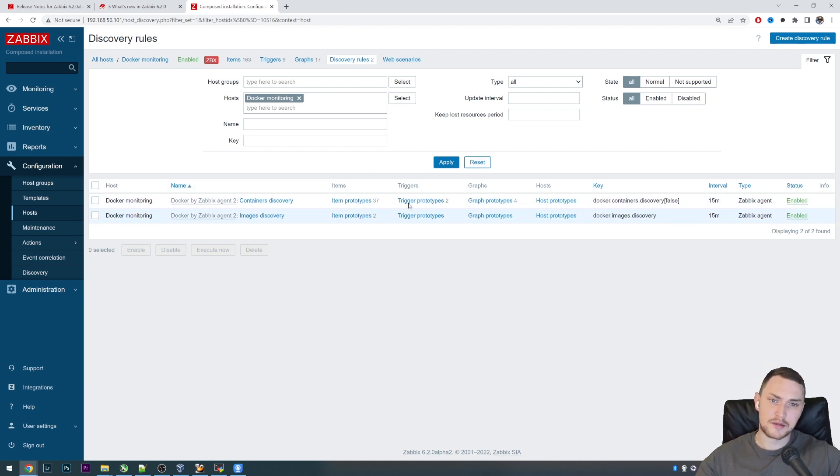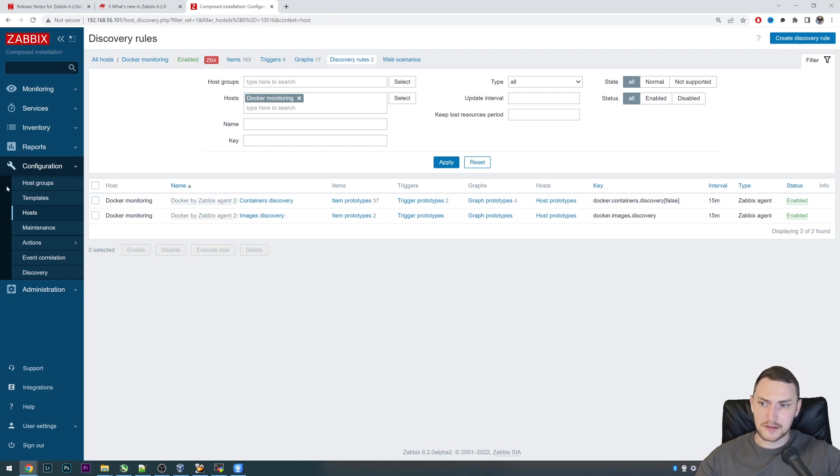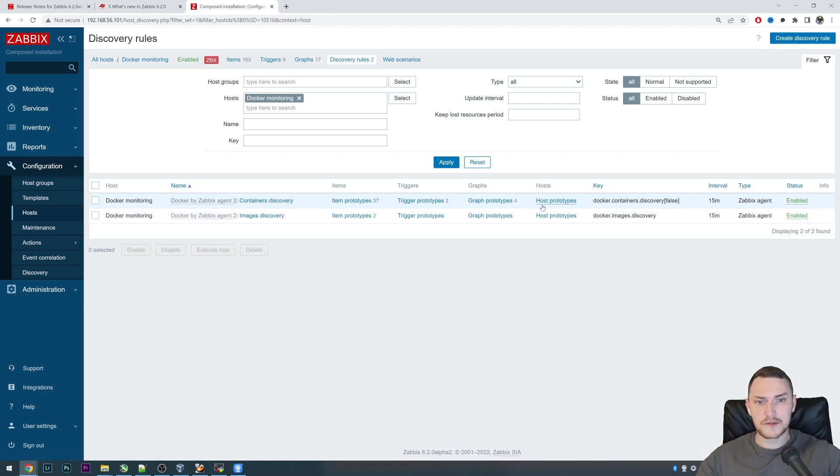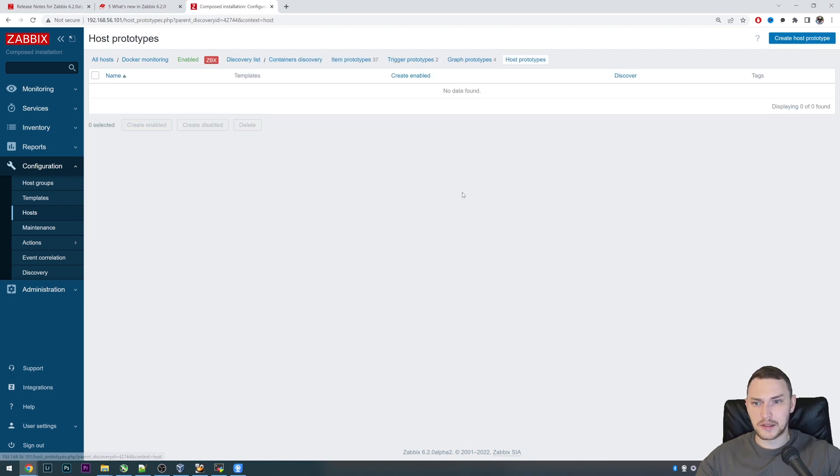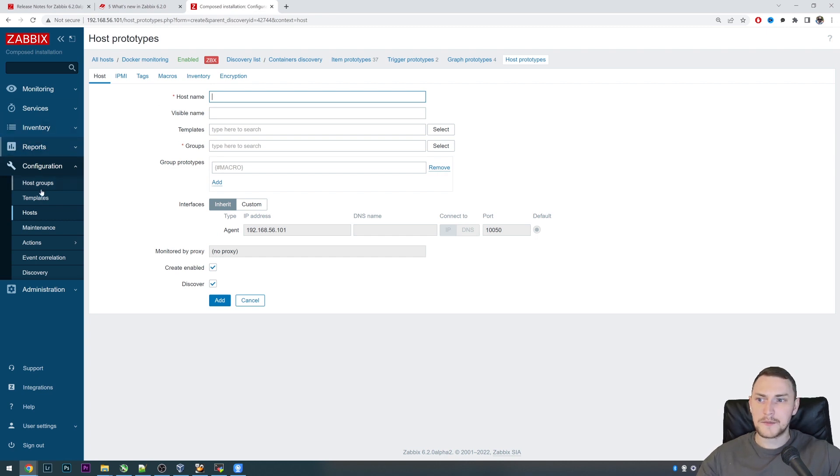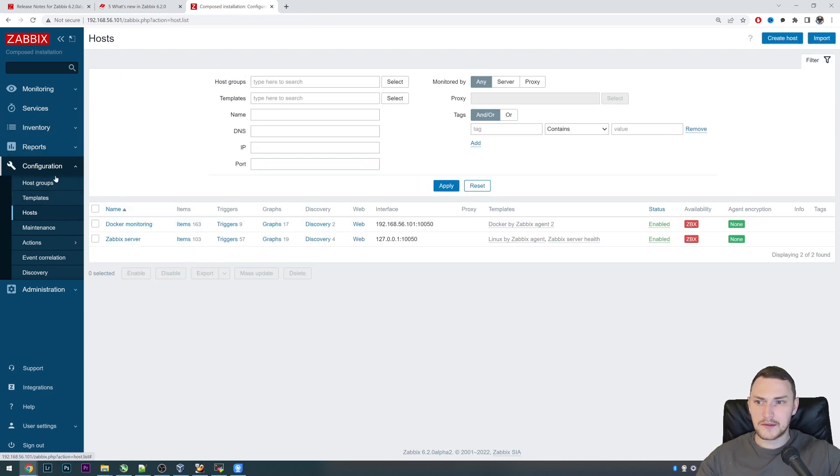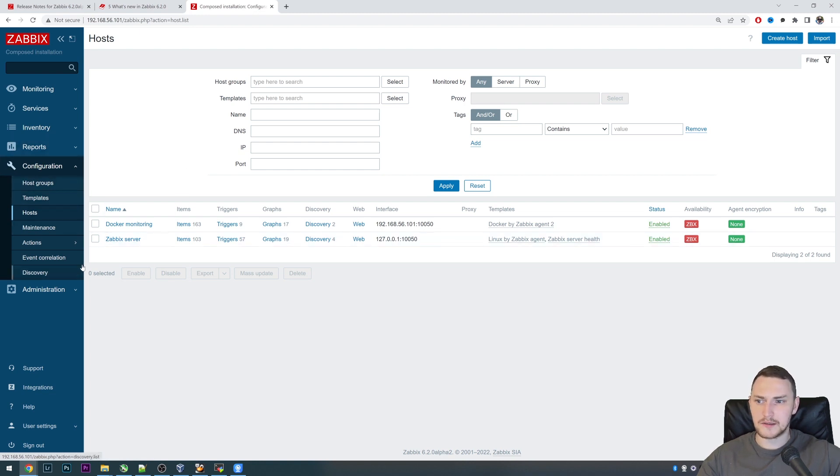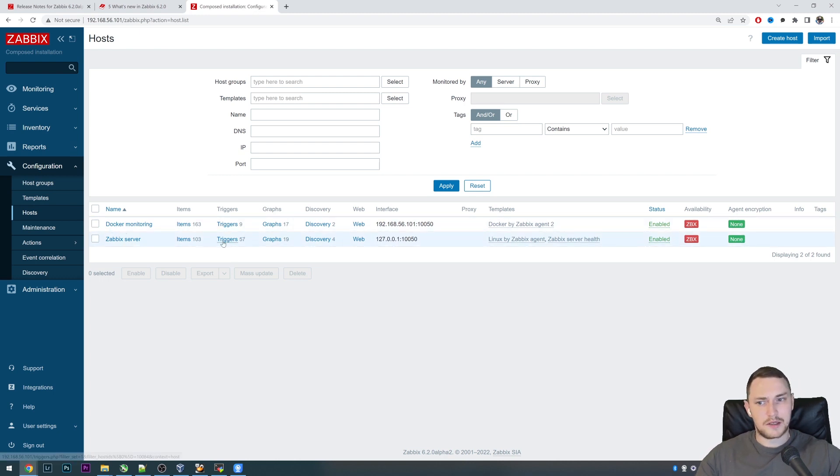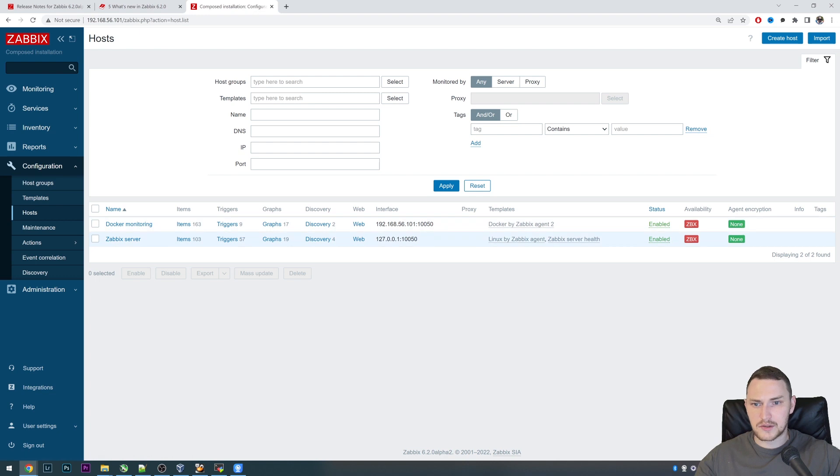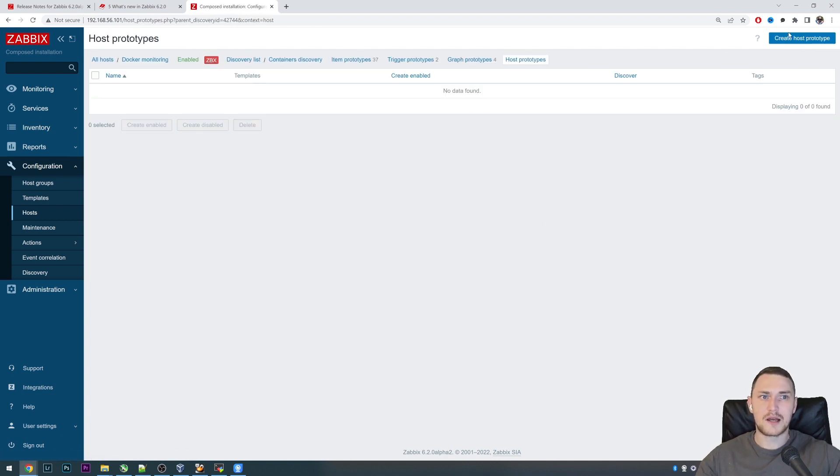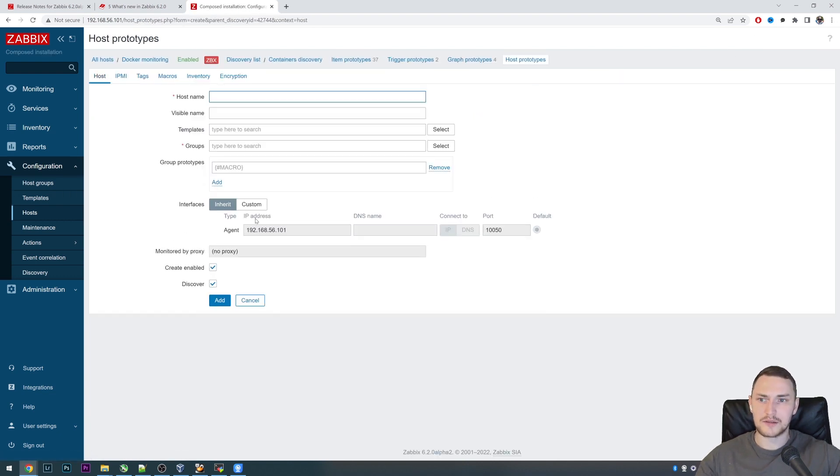As an example, in native VMware monitoring there are host prototypes. How it worked before: you create a host prototype, you want to create a new host based on the LLD output. When those hosts were created, they were visible here in Configuration Hosts, but you were basically not able to do anything with them. They were created by LLD, you can just open and see what configuration is inside, but all the configuration itself was actually done on the prototype level.